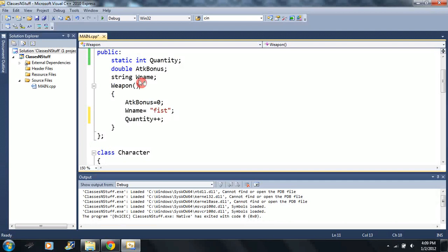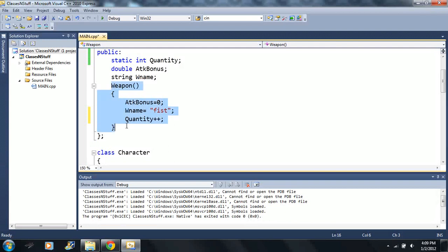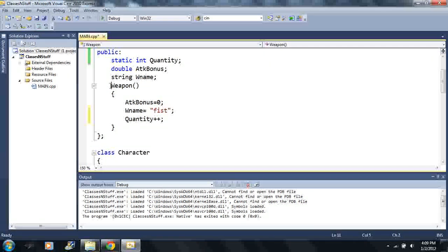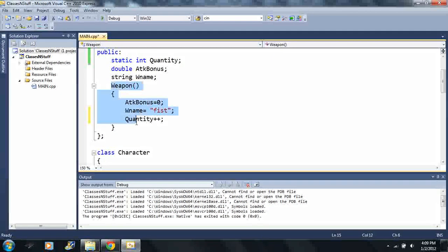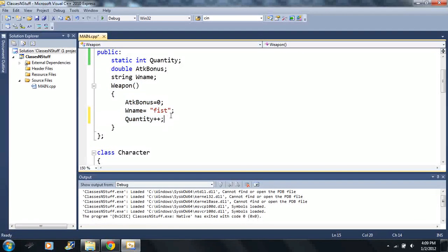So what does a static variable do? Well let me give an example here. This quantity here is gonna count the number of times I have made an instance of the weapon type.